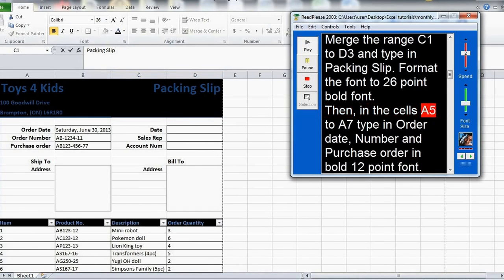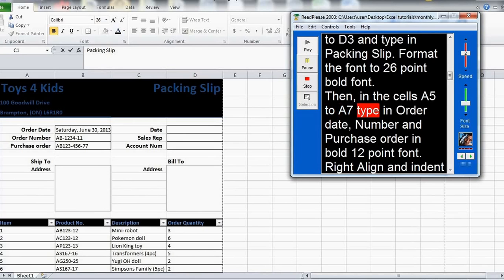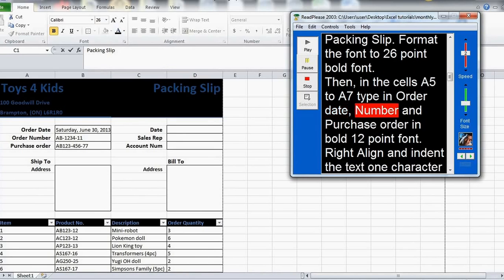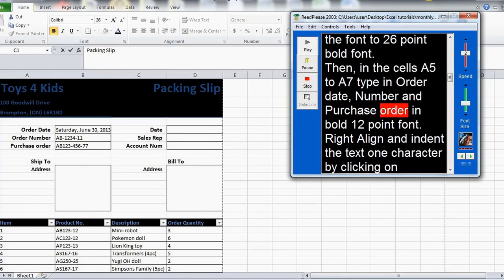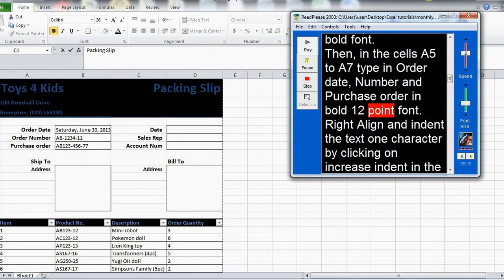Then, in the cells A5 to A7 type in order date, number and purchase order in bold 12-point font.